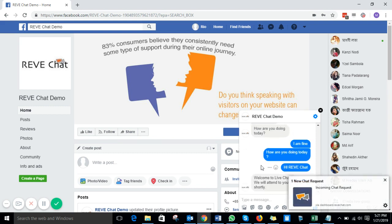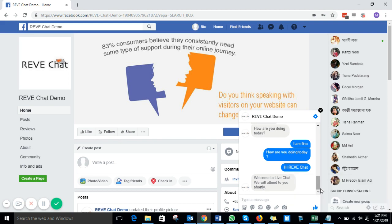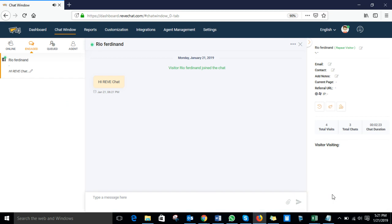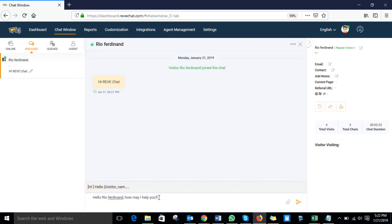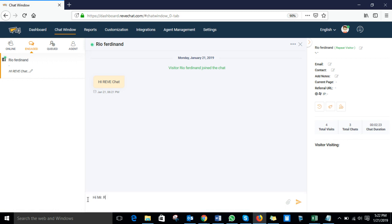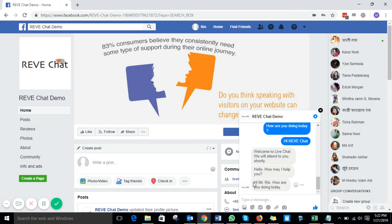After the visitor sends a message, the Reef Chat agent will get a sound notification and a visible notification. To attend the chat, click on it. I can see the visitor's name is Rio Ferdinand. So let's reply — typing: Hi Mr. Rio, how are you doing today? After sending the message, the visitor receives: Hi Mr. Rio, how are you doing today? As you can see, the visitor got this message.